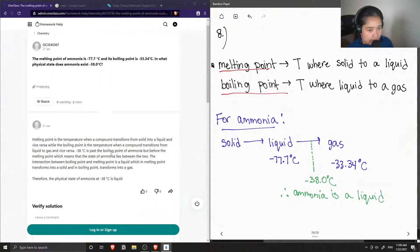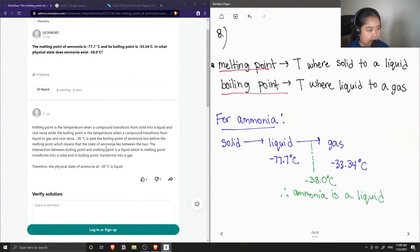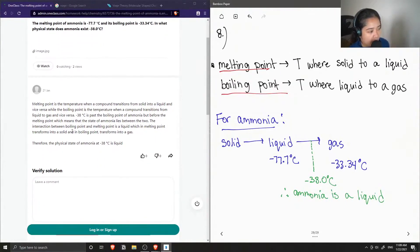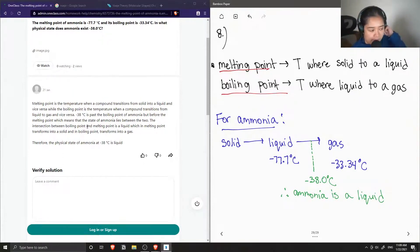The melting point is the temperature where a compound transitions from a solid into a liquid, and vice versa, while the boiling point is the temperature when a compound transitions from a liquid to a gas, and vice versa. Negative 38 degrees Celsius is past the melting point of ammonia but before the boiling point, which means the state of ammonia lies between the two. The intersection between melting point and boiling point is a liquid, which at the melting point transforms into a solid, and at the boiling point transforms into a gas. Therefore, the physical state of ammonia at negative 38 degrees is a liquid.